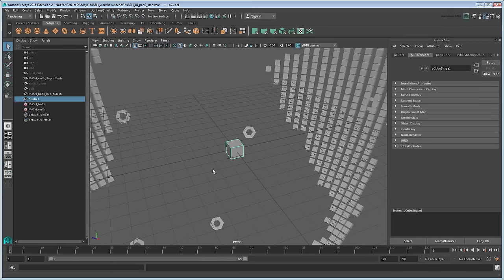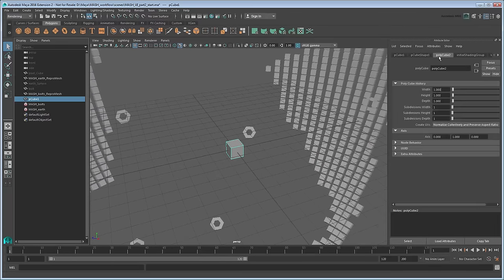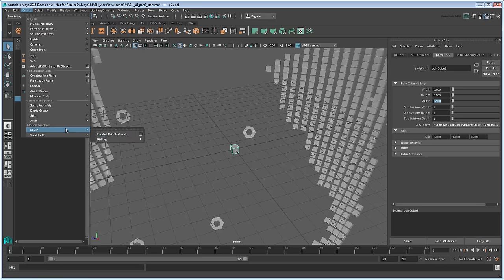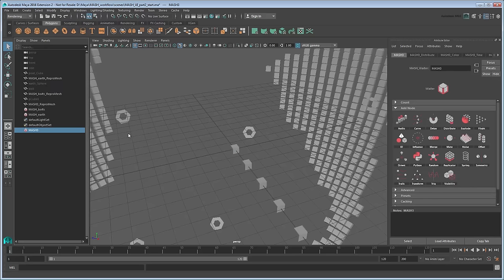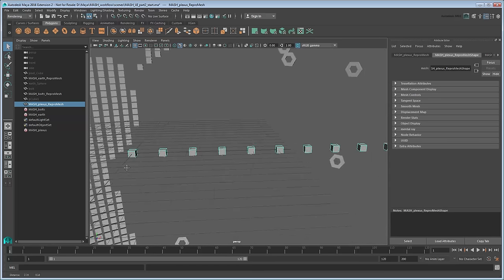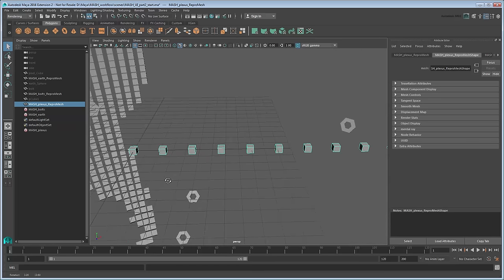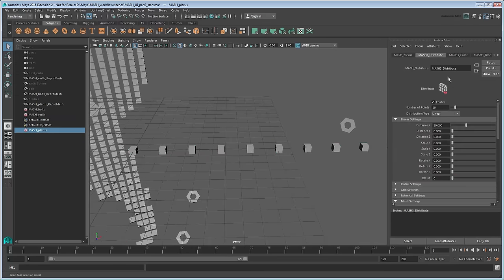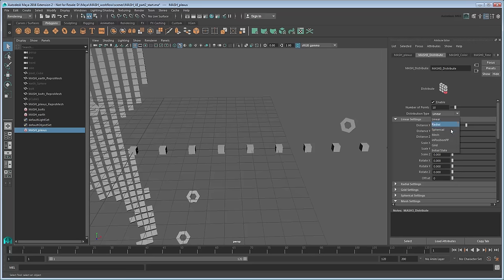To that end, go to the Polycubes section of the Attribute Editor and change the cube's width, height, and depth to 0.5. Now create a new mesh network for it and rename it MeshPlexus along with its ReproMesh. Follow the same steps you did with the bolts to distribute the cubes around the globe.